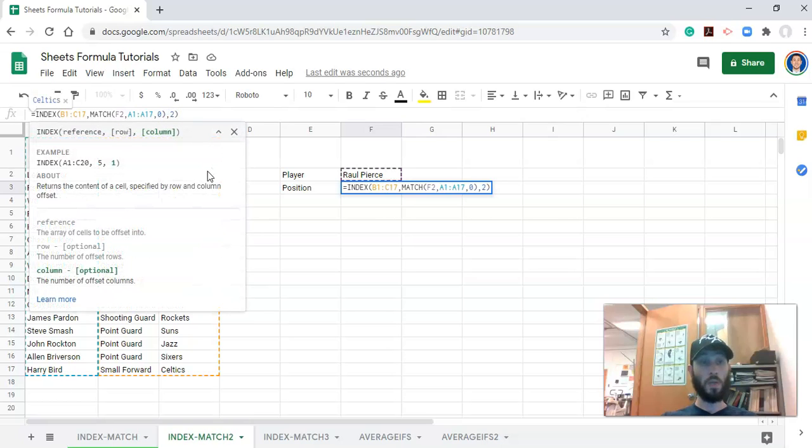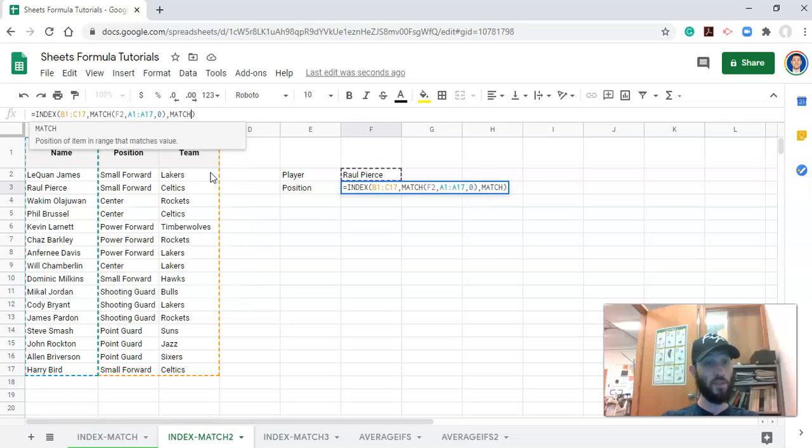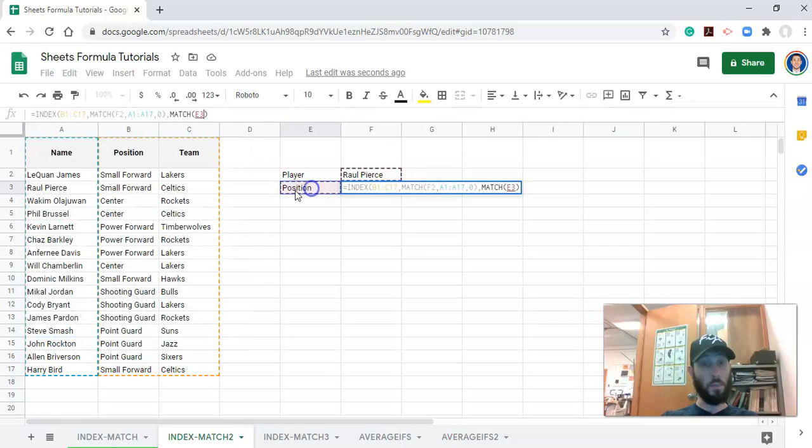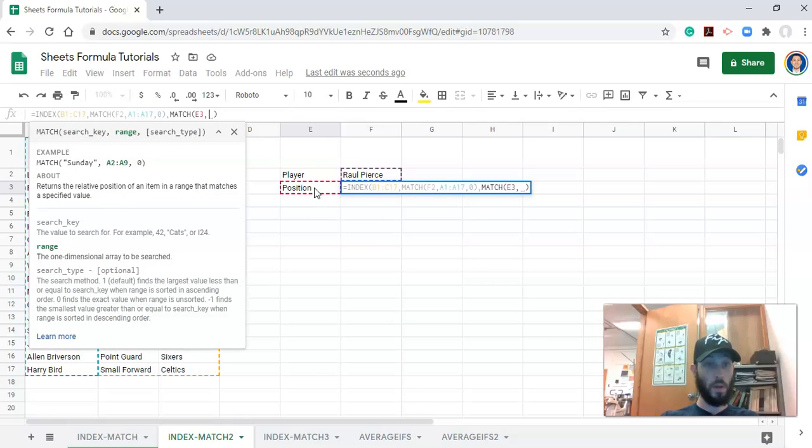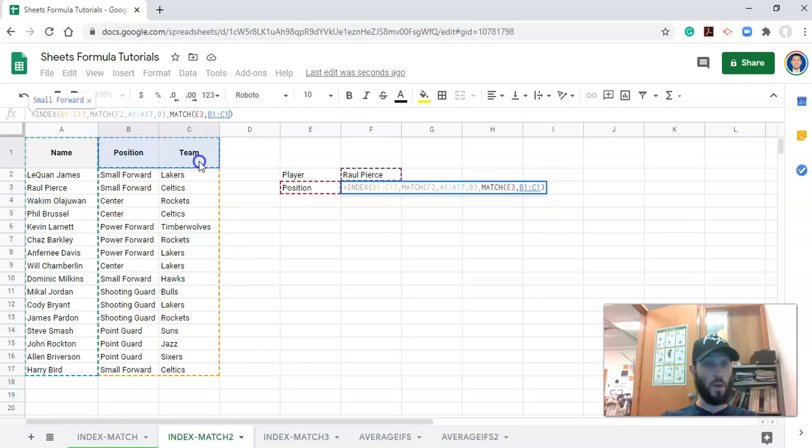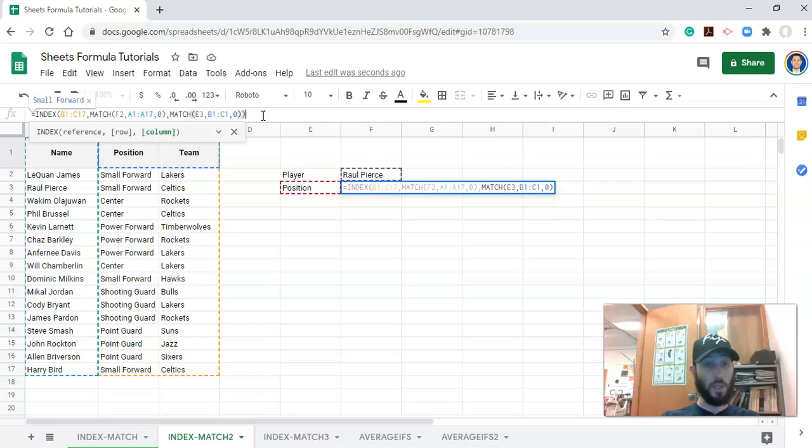So instead of number two, we can say MATCH, open parenthesis. And now what do we want to match? We want to match what we type in here, which might be our metric of choice, comma, to—let me collapse this for a second—one of these column headers, comma, zero, an exact match. And I'm going to close the parenthesis and click enter.